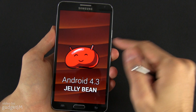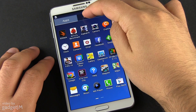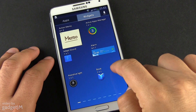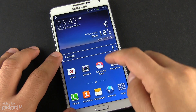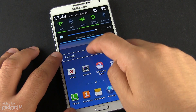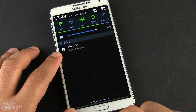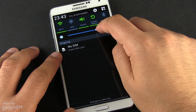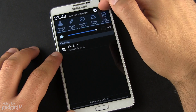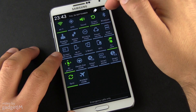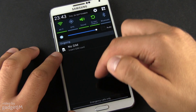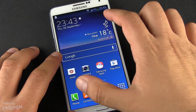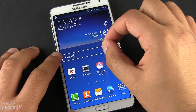By default, the Note 3 comes with Android 4.3 skinned with TouchWiz UI, Samsung's own take on Android. It has its pros and cons, but even if you like its design and how it performs, you should still watch the video and discover the customization options and the extras offered by these other launchers.